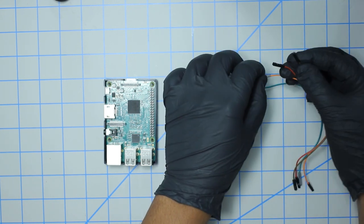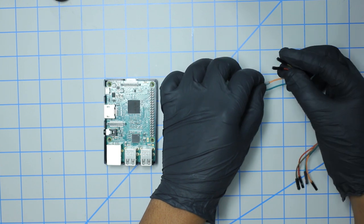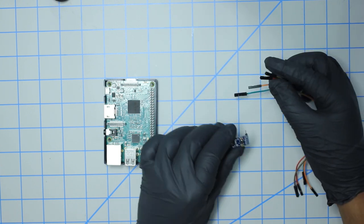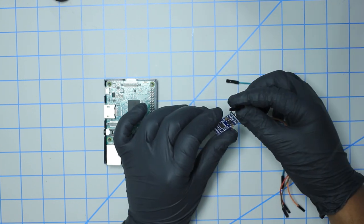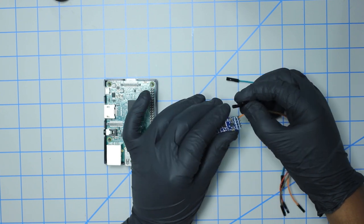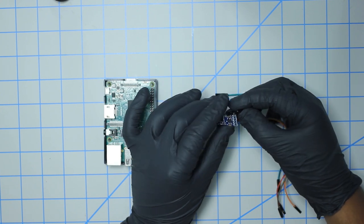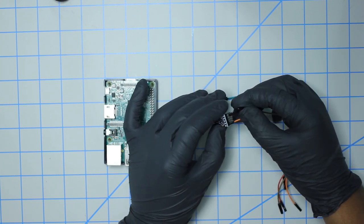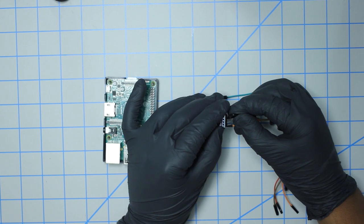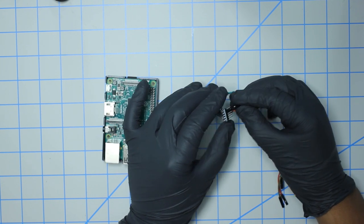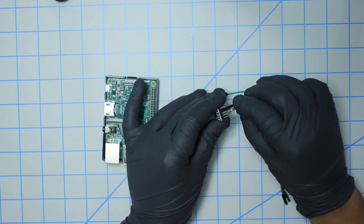So the first thing we're going to do is hook up power. I'm going to be using this red and brown jumper cable. The red jumper cable will hook up to 3.3 volts here and then the brown will be hooked up to the ground pin.